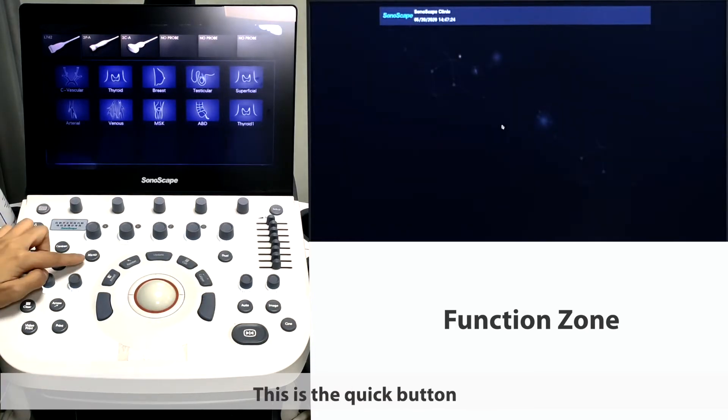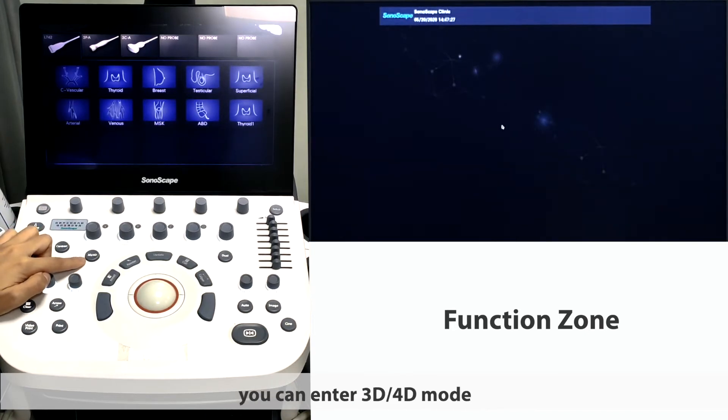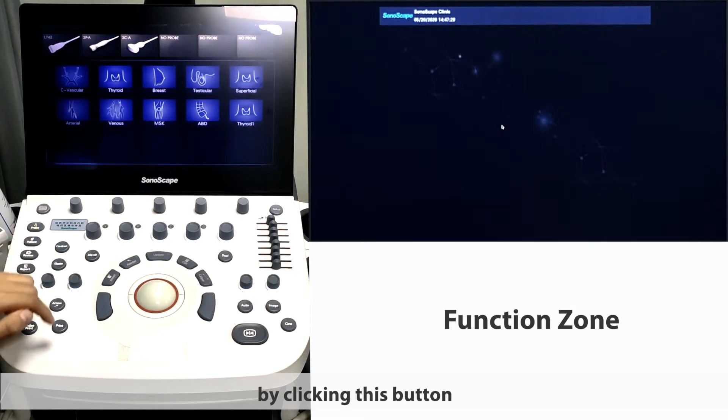This is the quick button for activating 3D and 4D function. You can enter 3D and 4D mode by clicking this button.